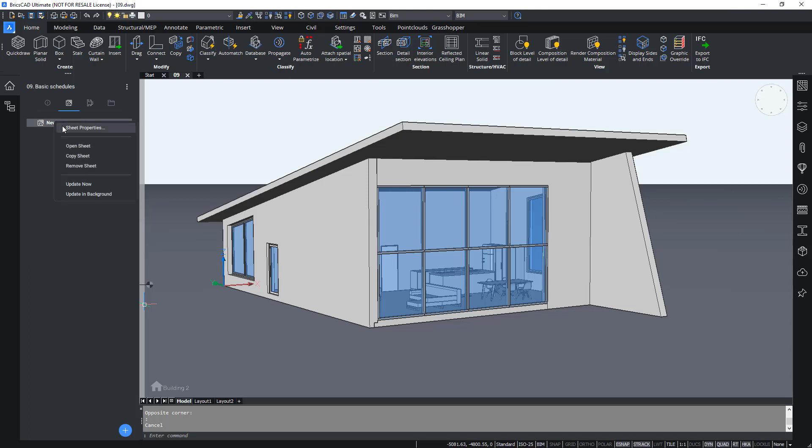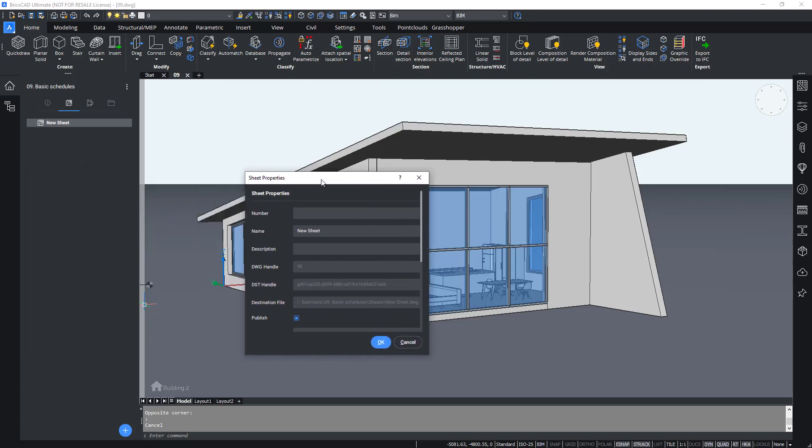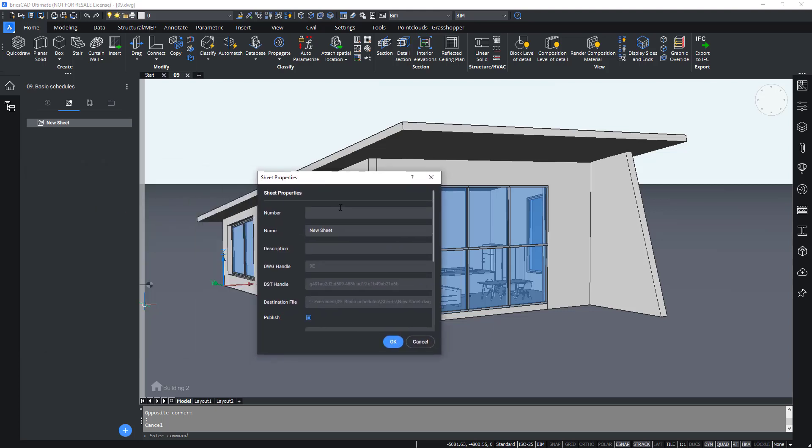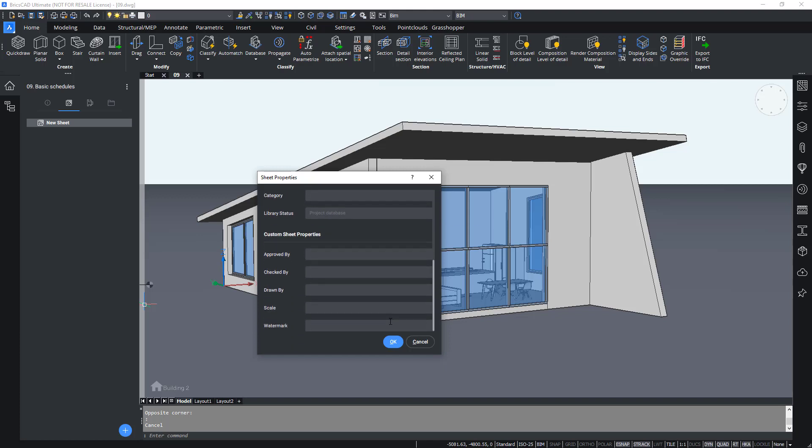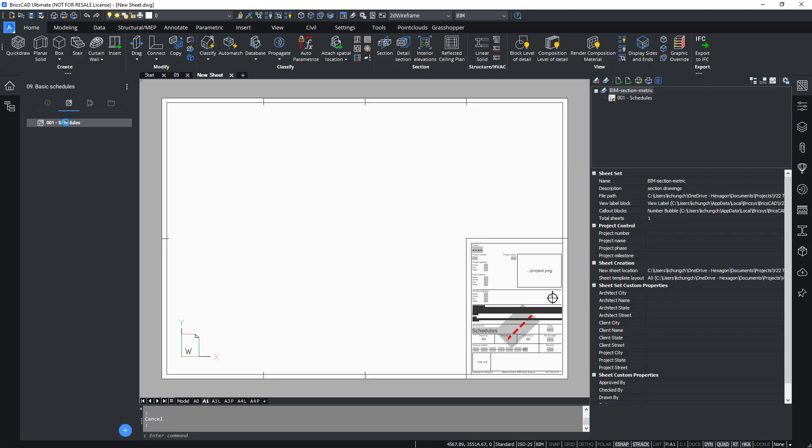You can right click on this and rename the sheet on its sheet properties. So for example, you can say 001 schedules. Click OK.